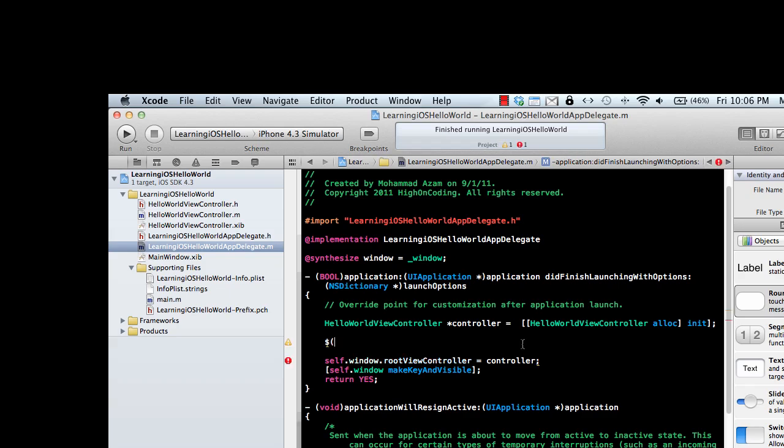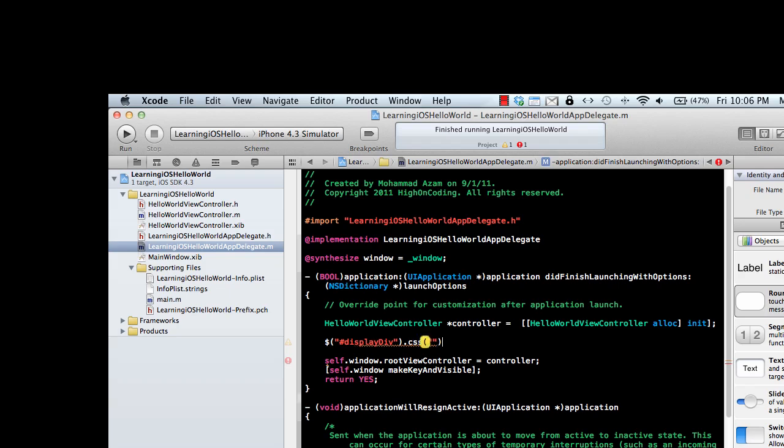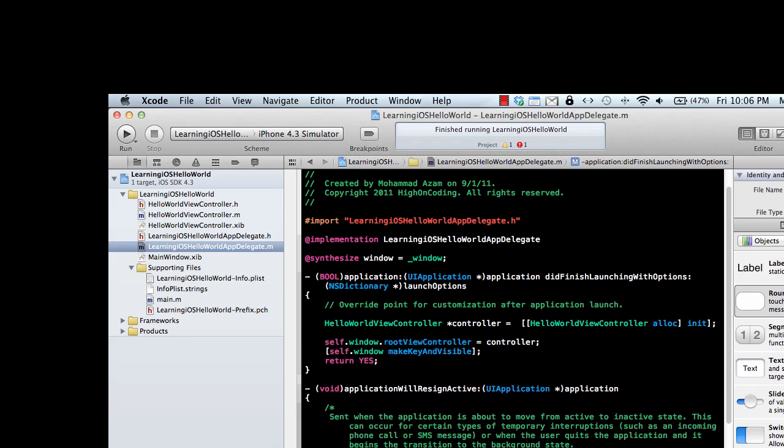In jQuery you'd do something like display div, and you're chaining it. You can say something else like CSS, apply something, dot hide. You see the chaining reaction - you can do the same thing in Objective-C. It's no big deal.